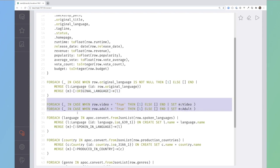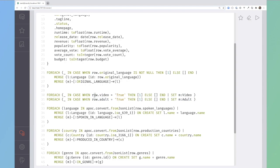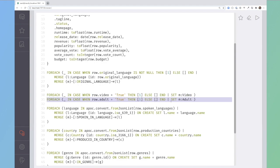These next two lines are essentially converting a string into a boolean and then saying that, for example, if the video property on the row is true with an uppercase T, then execute this statement once. In this case, I'm setting an additional label on the movie to say it's a video and again for adult.